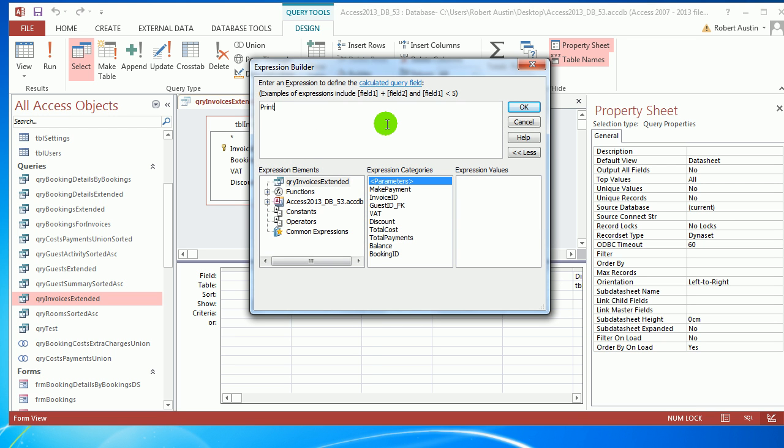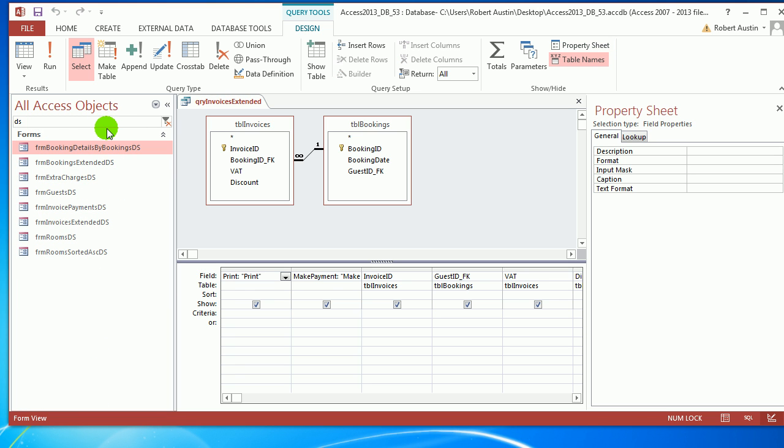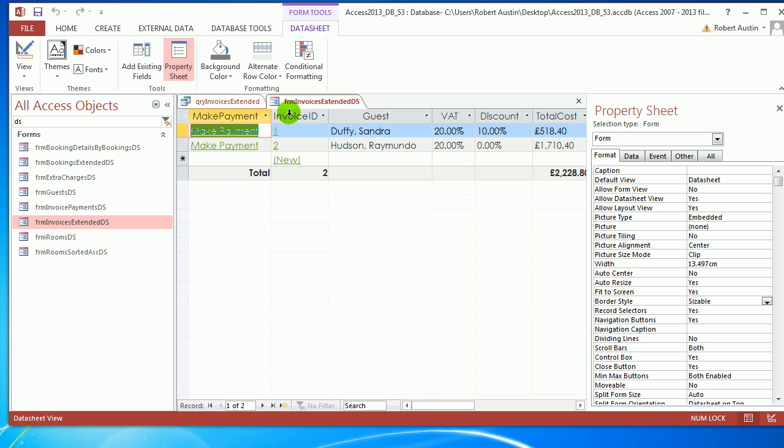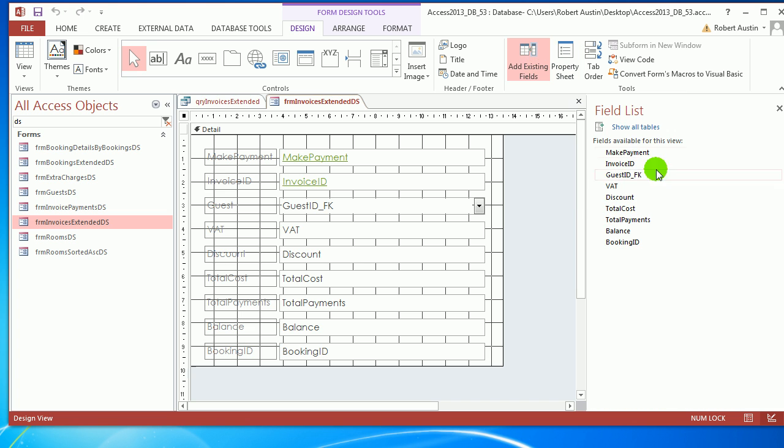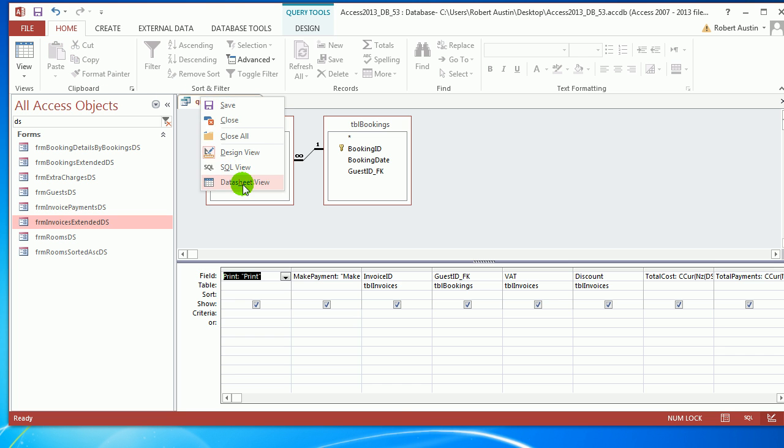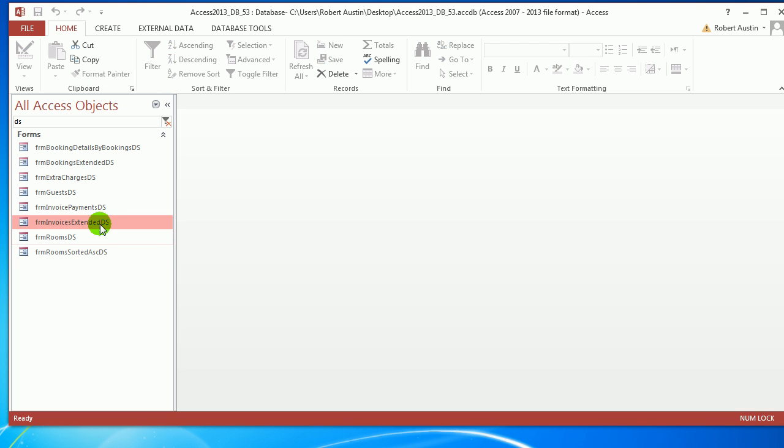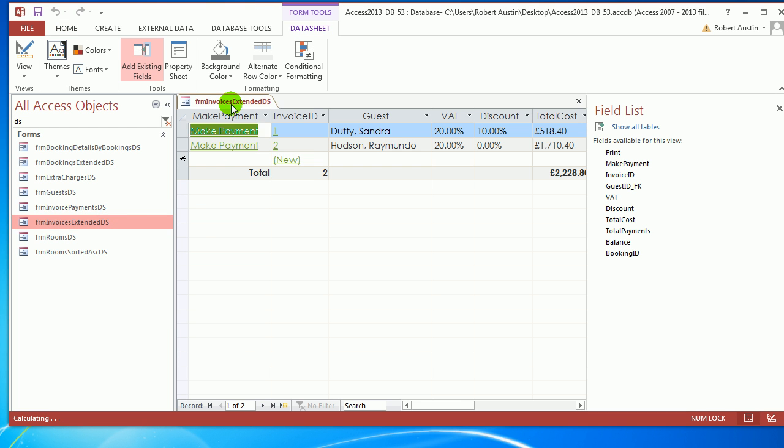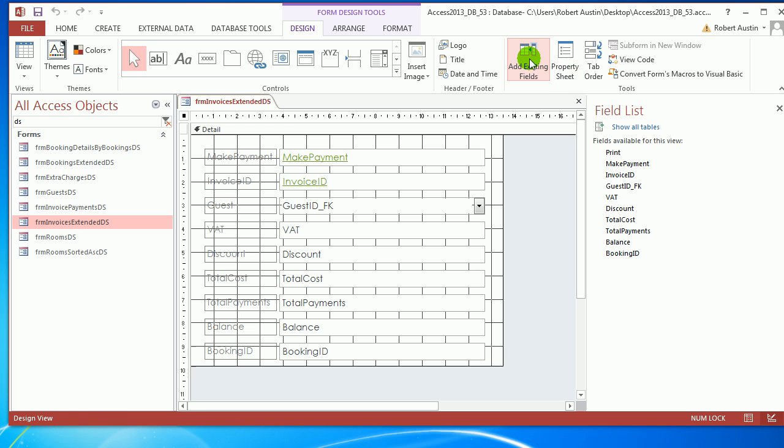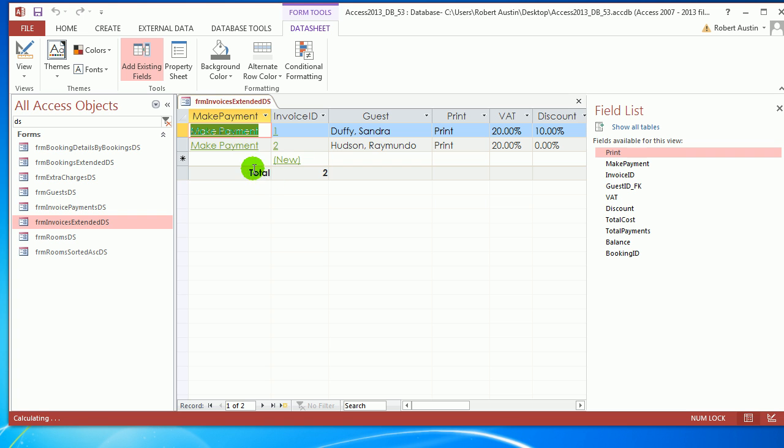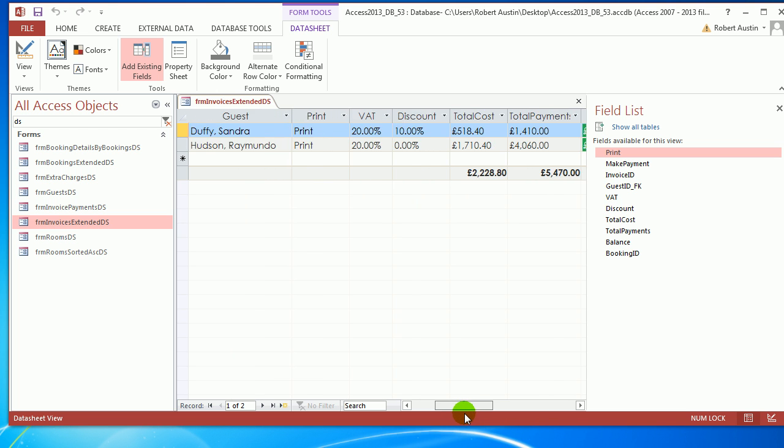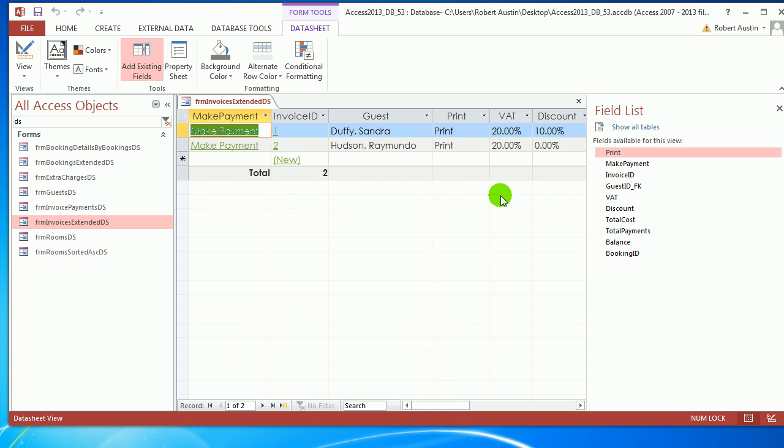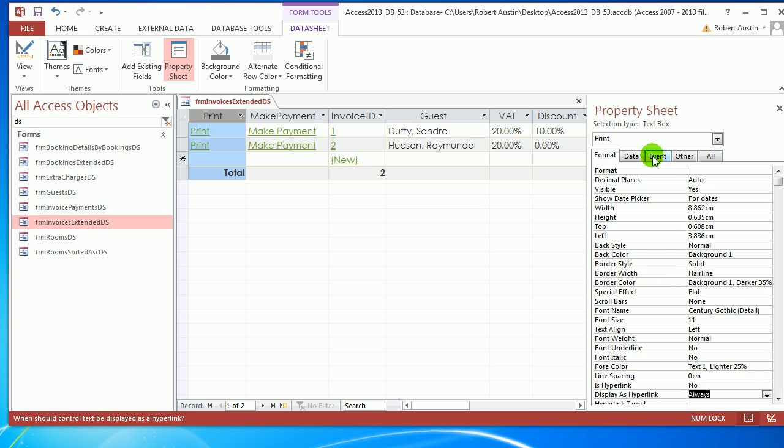Let's call it Print, which needs to be in quotation marks. Open Form Invoices Extended DS, go to design view, add existing fields. Drop Print in at the top. Go to datasheet view. There it is. Go to F4, Design, Display as Hyperlink, Always.